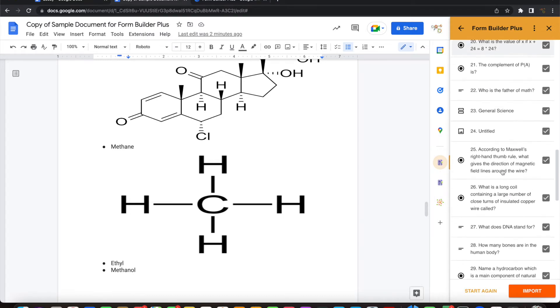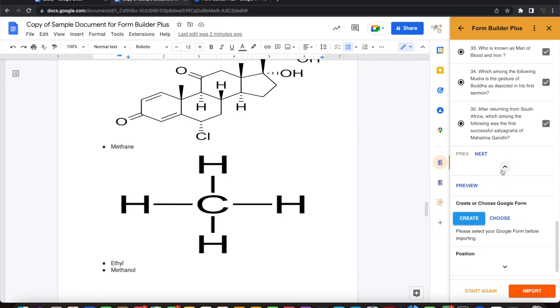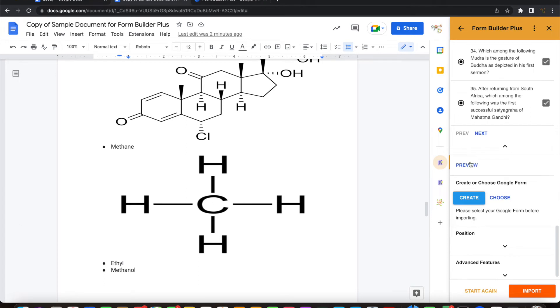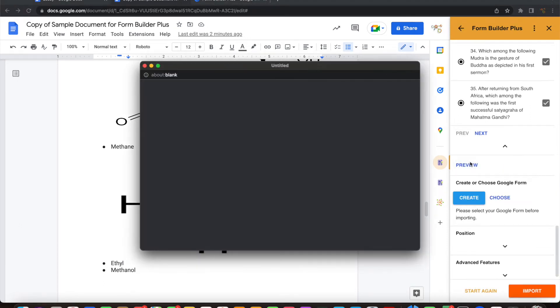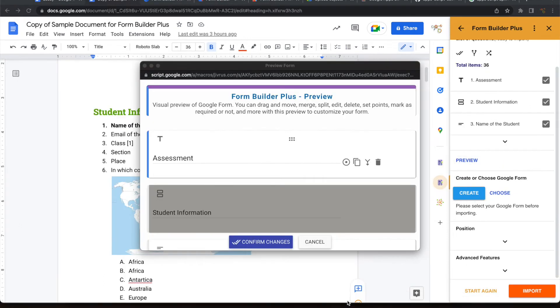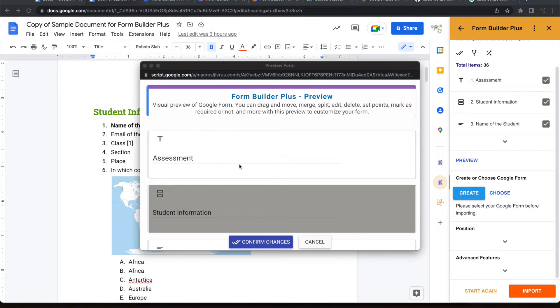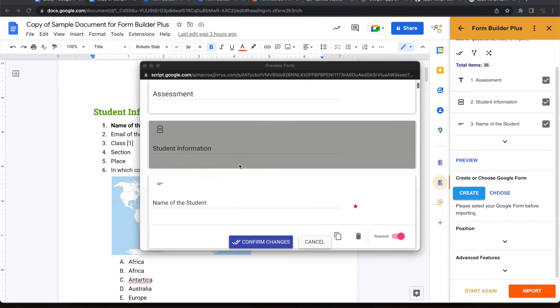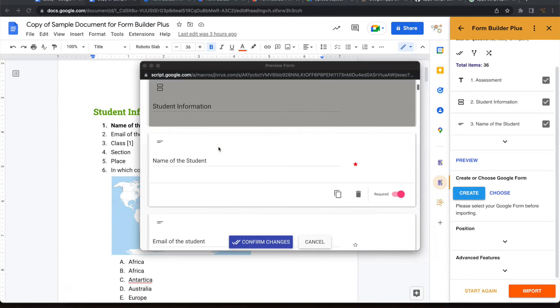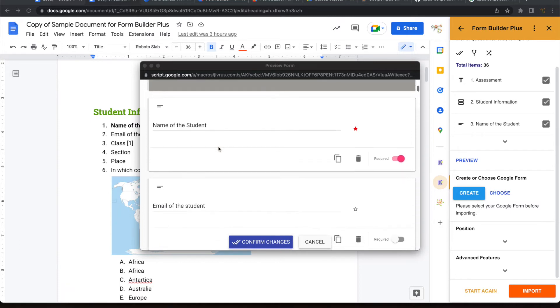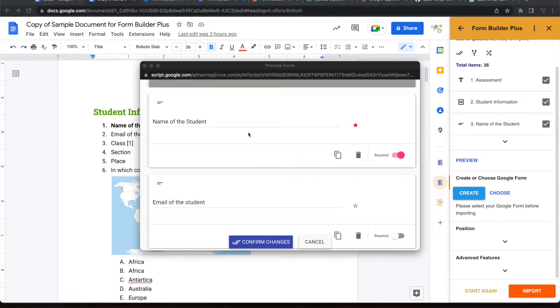Before importing, you can do a preview to check what is being ready to import. As you can see, the title marked in the document is coming as the form's title. Heading 1 or 2 is coming as a section to the Google Form. You can also see the other questions are ready to be imported.